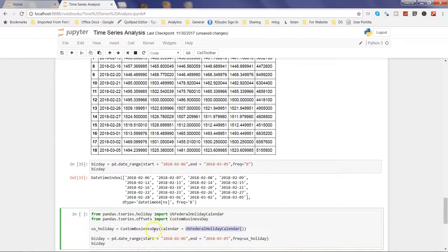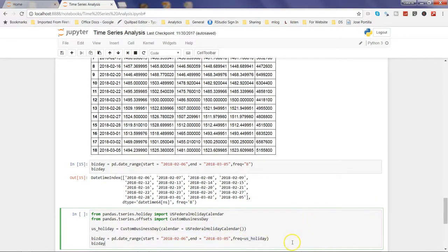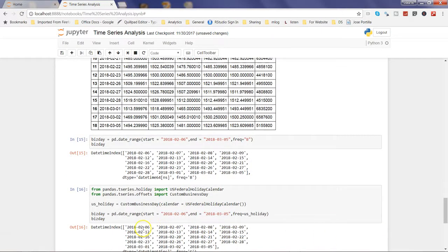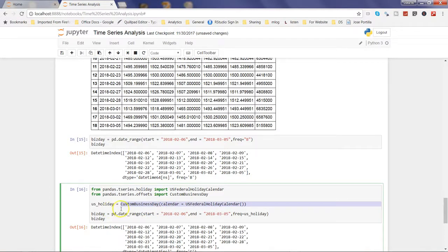Now the calendar information for a custom business day has been created in the US_holiday object. After that, you create a date range with the same parameters — pd.date_range, start 6th Feb, end 5th March — but the frequency is now set to US_holiday. When you execute this, you will see that the 10th and 11th are not included, and the 19th is also not included. That's an example of how you can adjust holidays using a custom business day function.